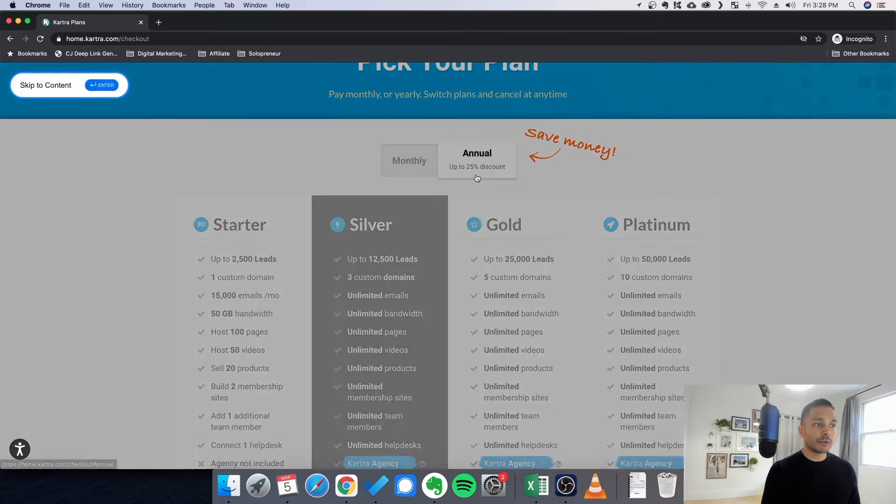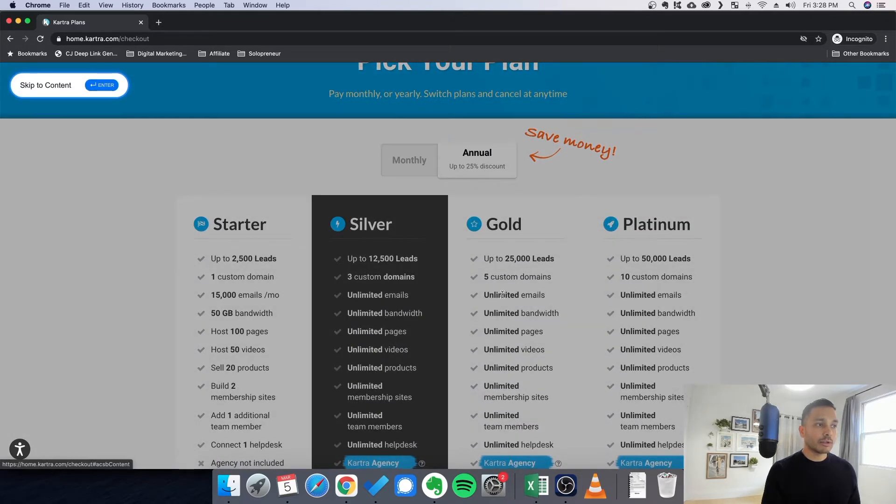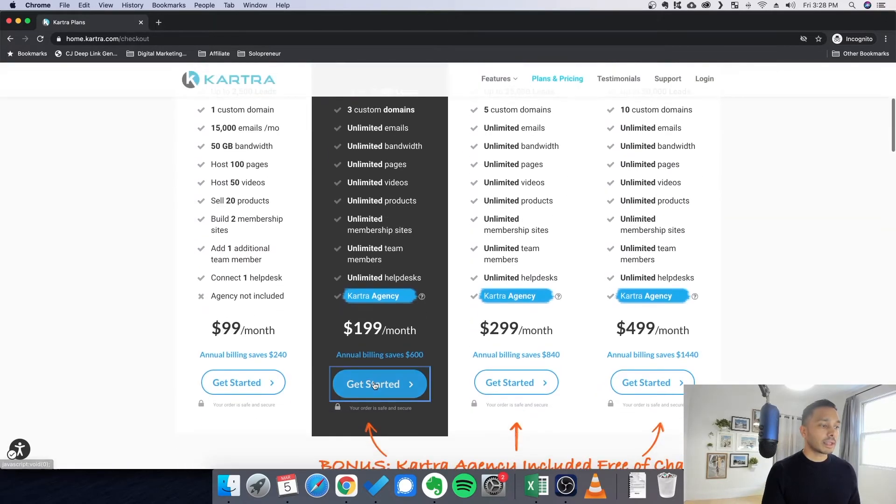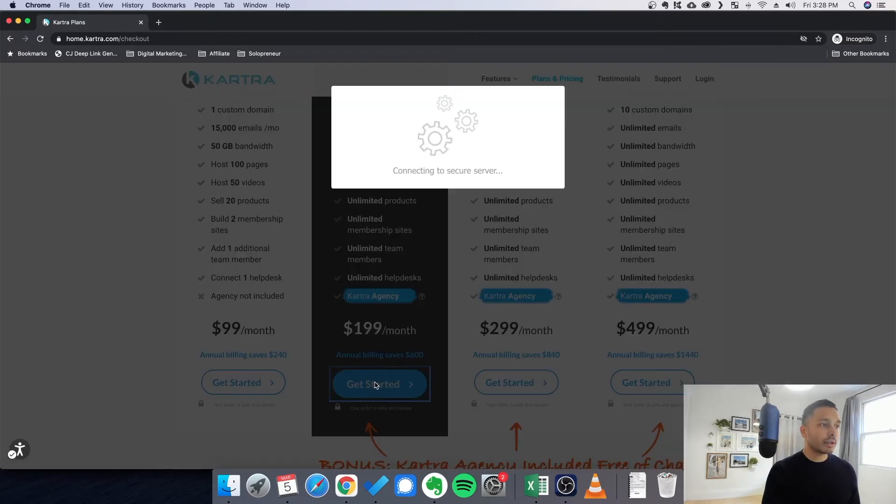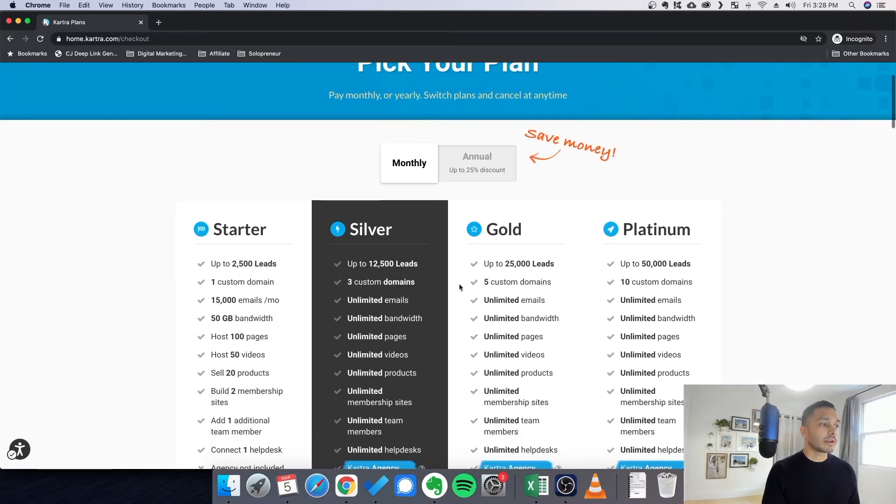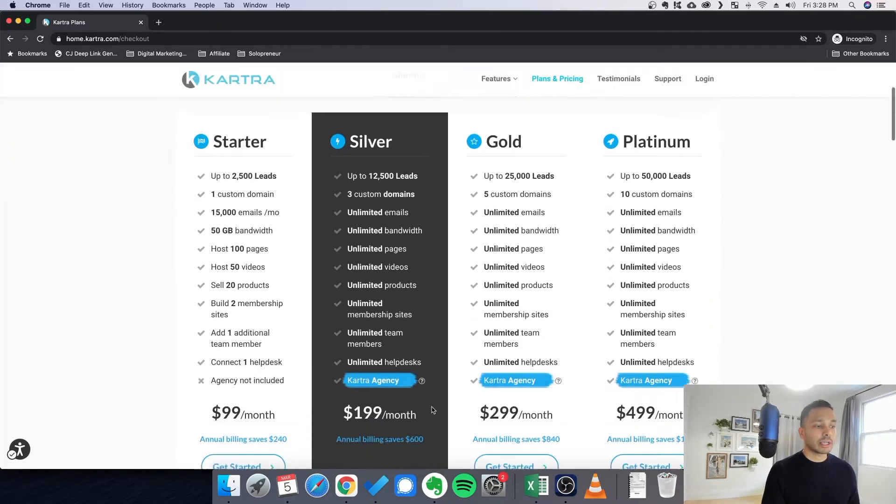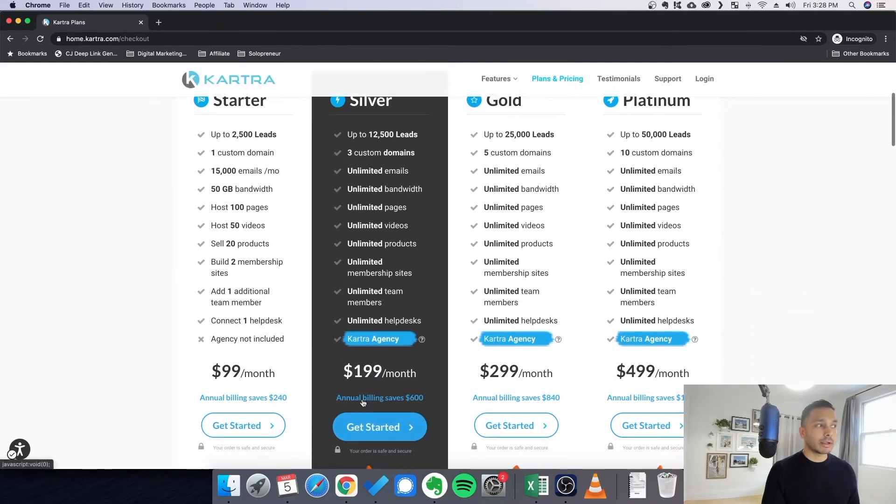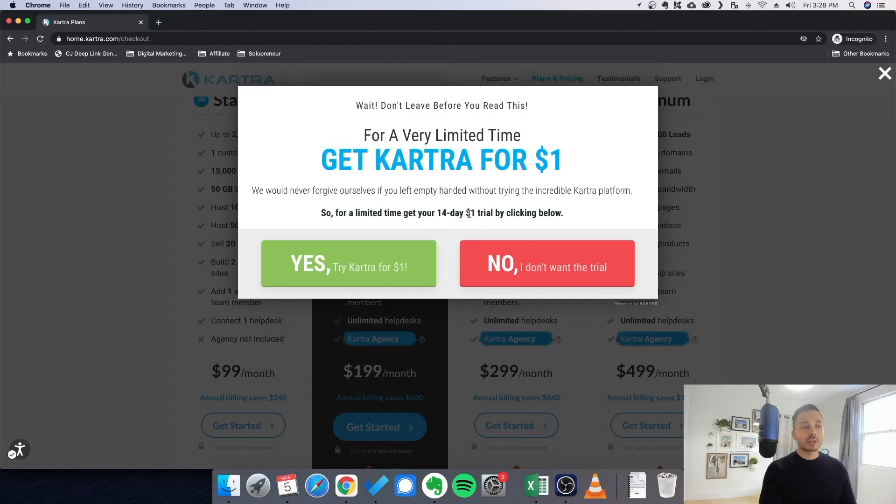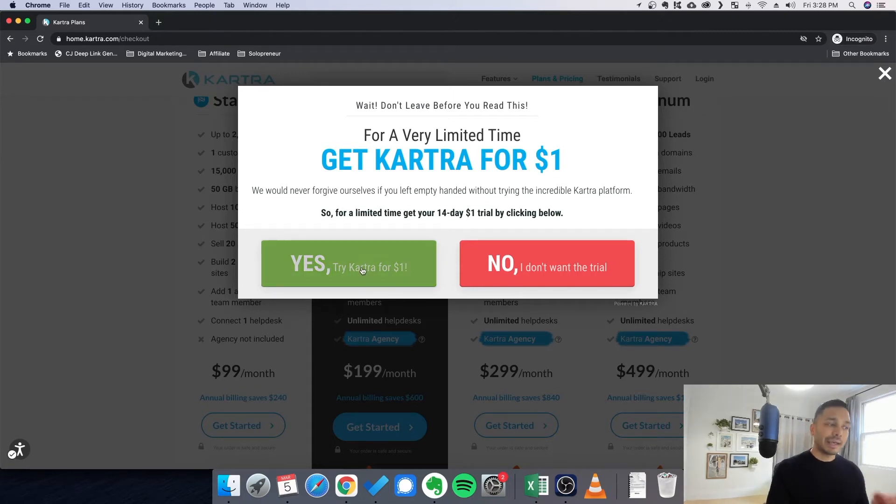Even if you do annual, you cannot get a free trial. And if you click get started, what happens is that you just have to pay immediately. However, if you don't actually click get started and you actually slowly try and exit, they will offer you a 14-day trial for $1. So immediately there is no free trial. You can get a 14-day trial for $1.